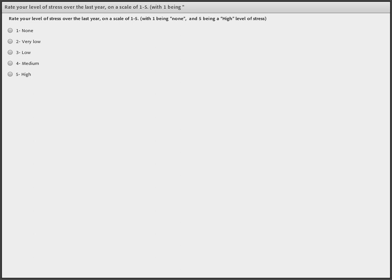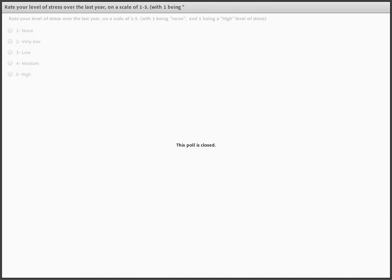It looks like we don't have anybody who's had no stress — which isn't a surprise, because if you had no stress you probably wouldn't be on the webinar tonight. Just 3% saying very low, 10% low, 53% medium, and 33% high. I'm going to jot those numbers down because we're going to come back to that a little bit later.